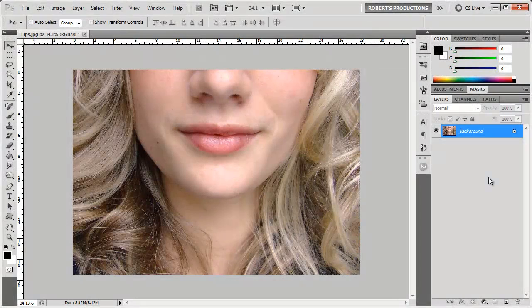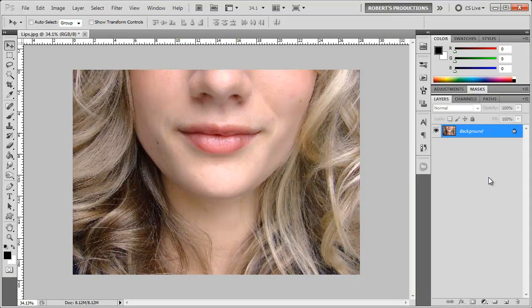Hey what's up, Robert here coming at you with another Photoshop tutorial. In this tutorial I'm gonna be showing you how to add lipstick to your photos here in Photoshop.